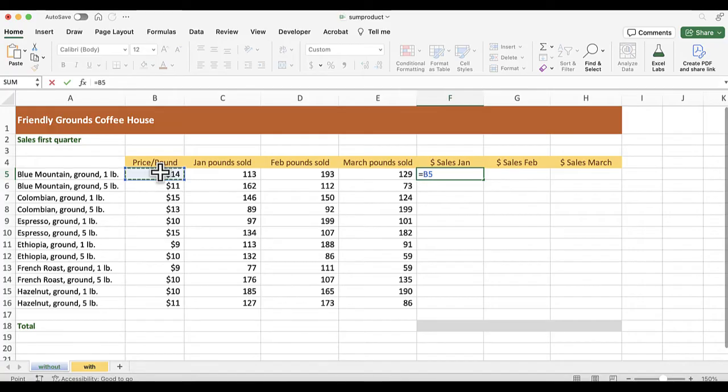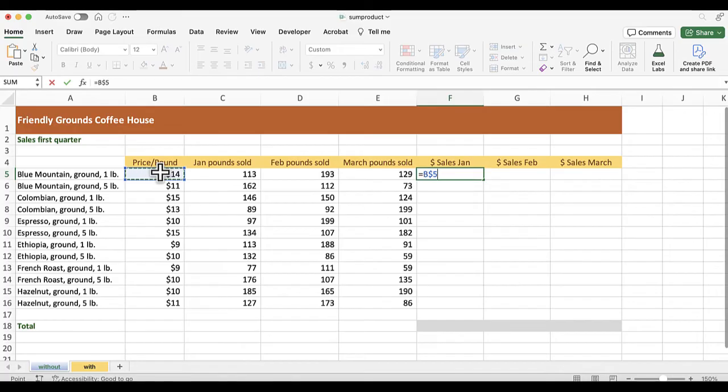So I'm going to take that B5, and using the F4 function key, I'm going to change that so that is $B5. So you notice there's a dollar before the column B, but there is no dollar sign before the five.